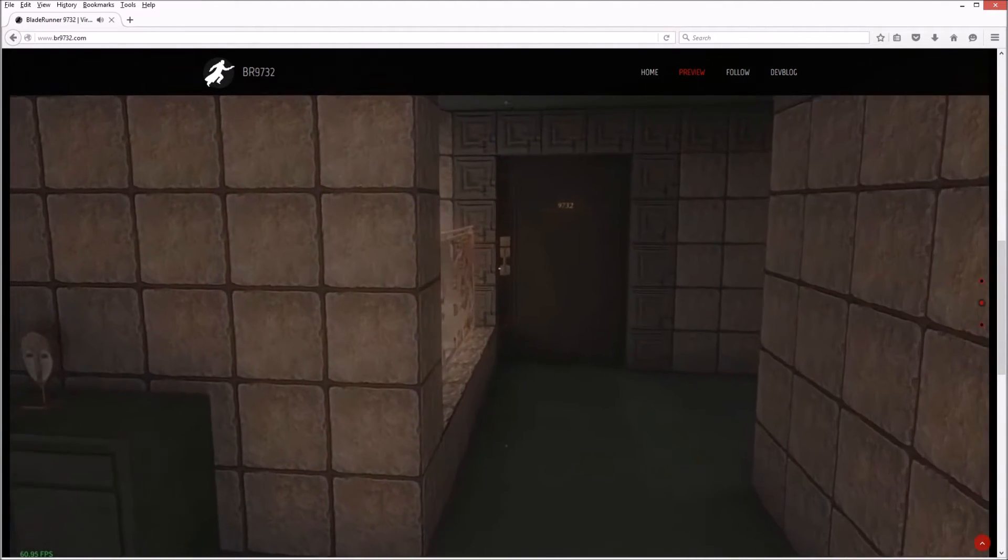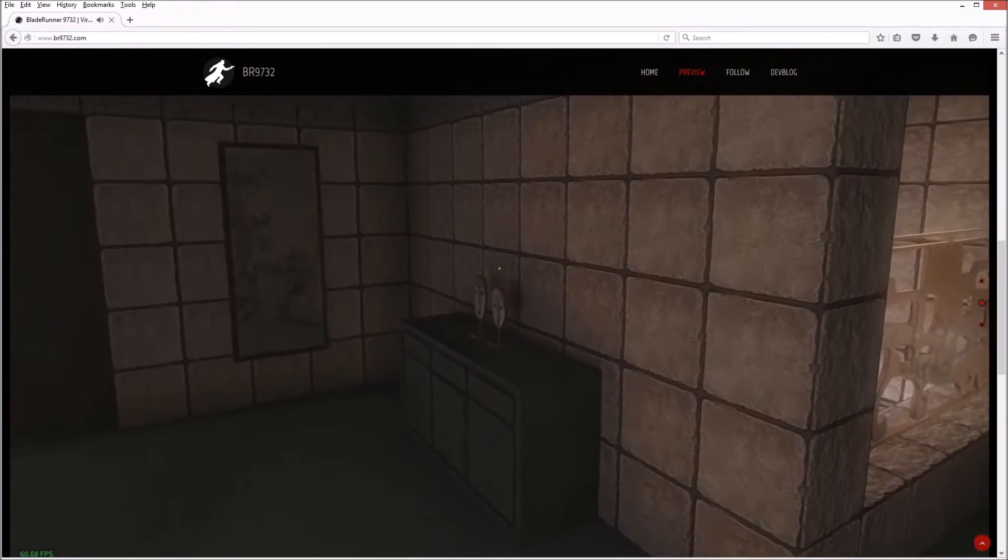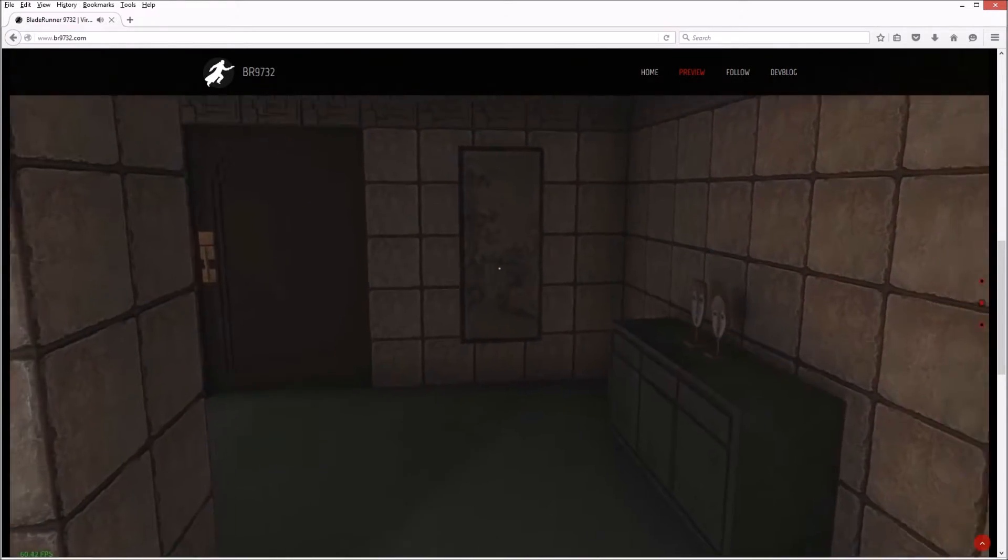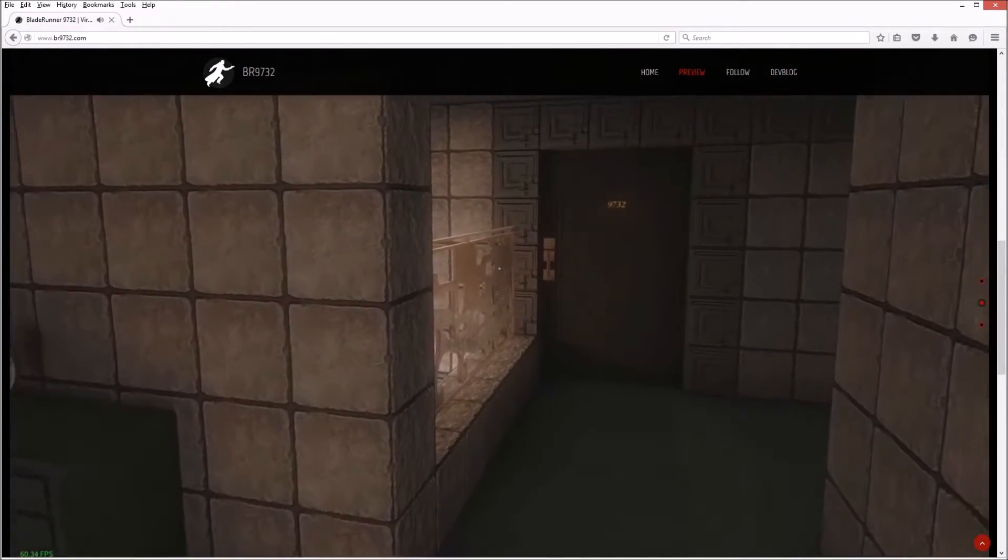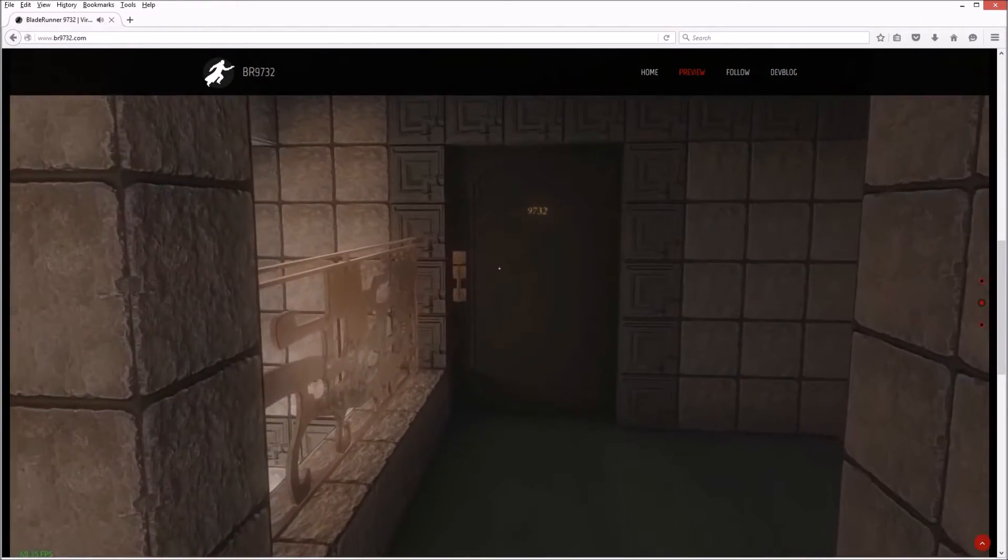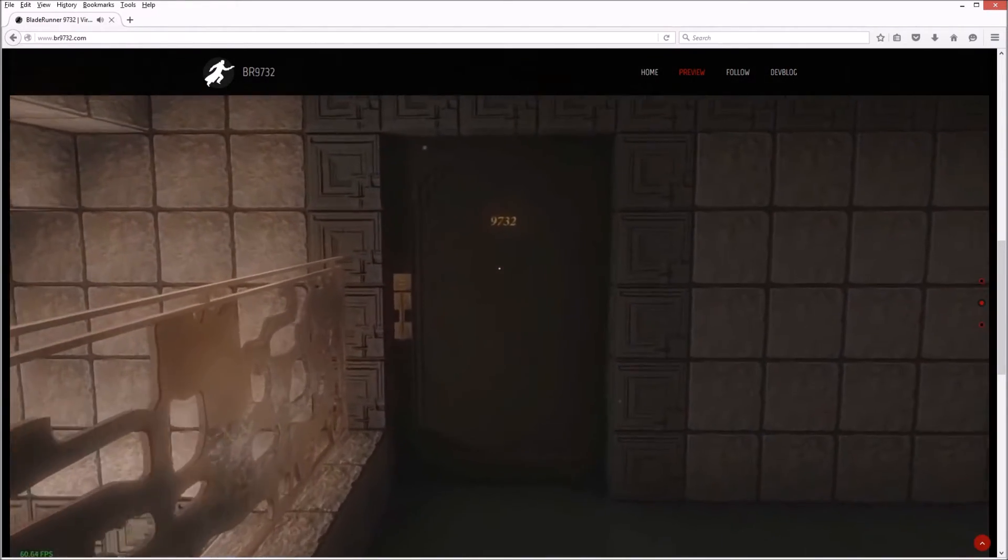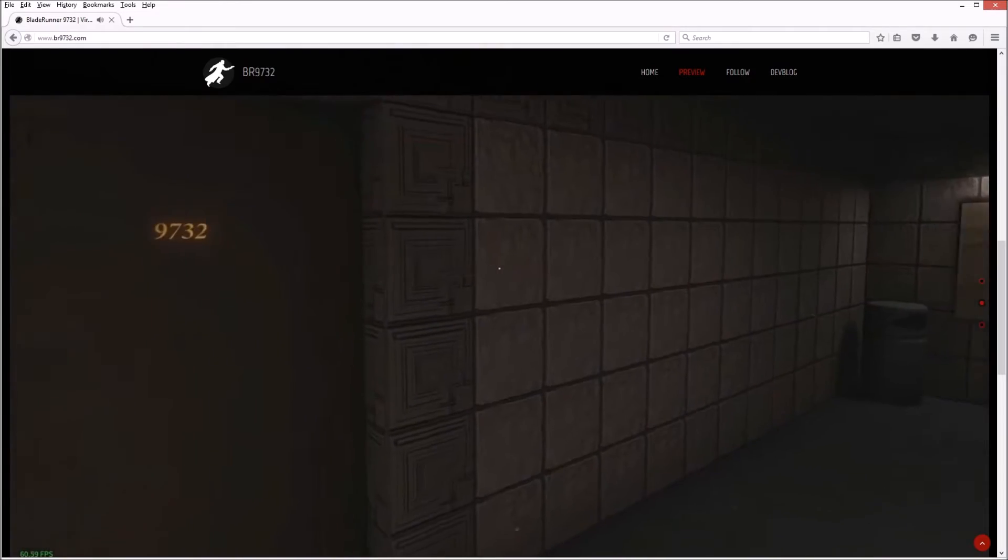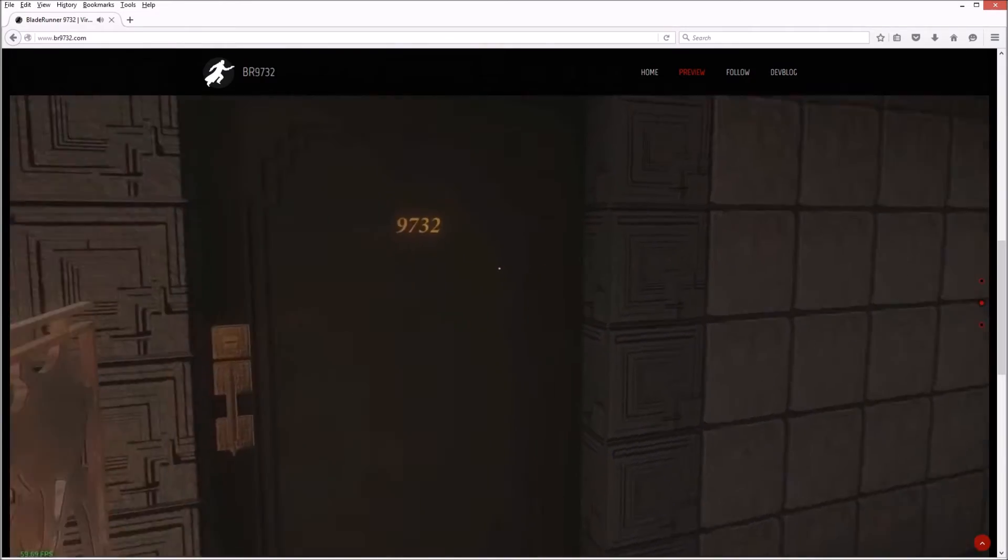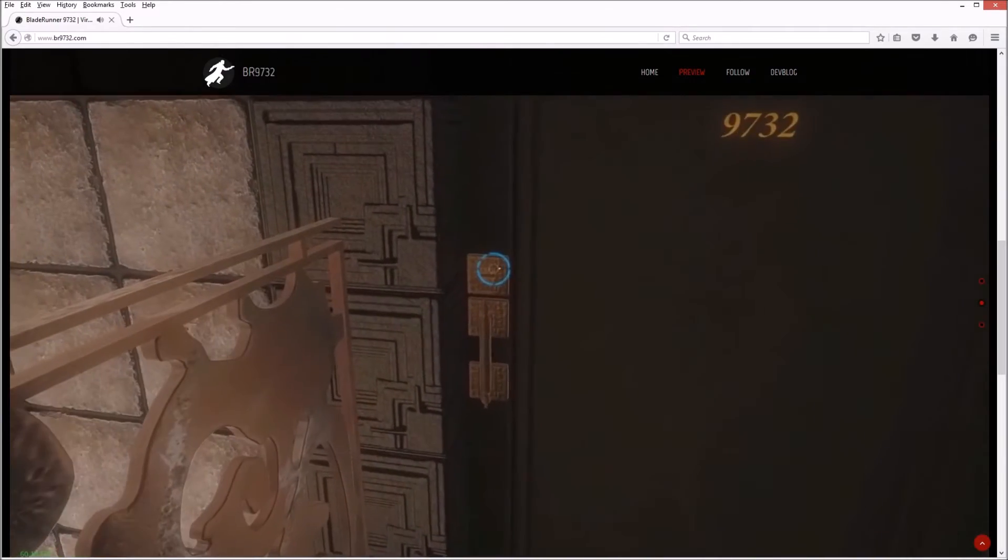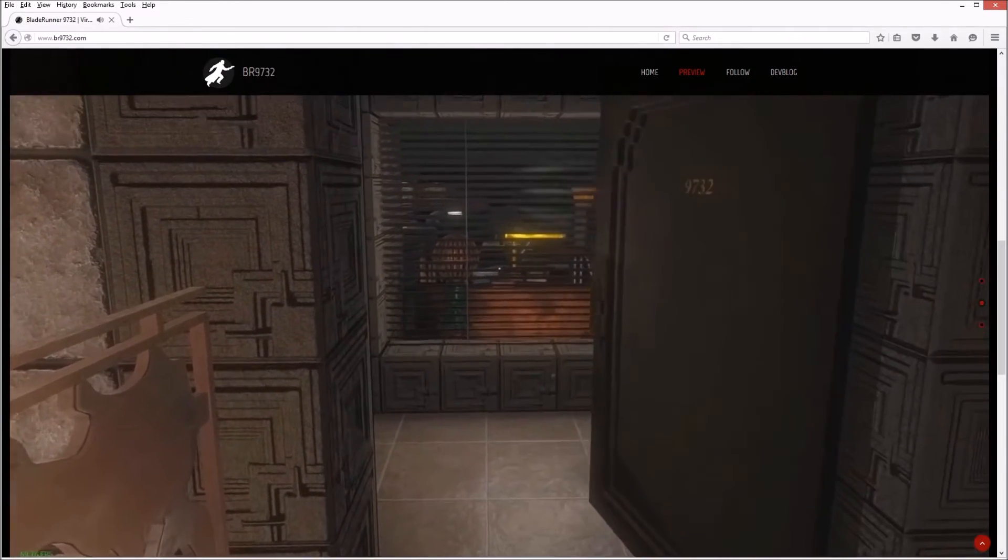Wow, looks beautiful. 9732, let's go into our apartment.